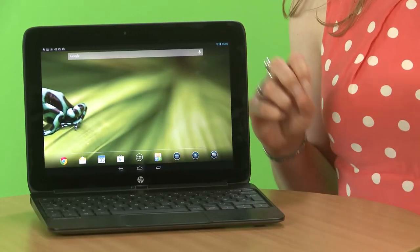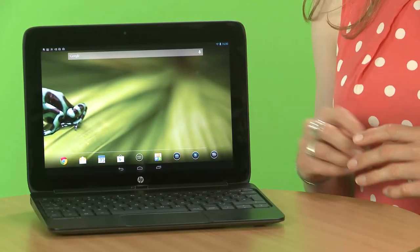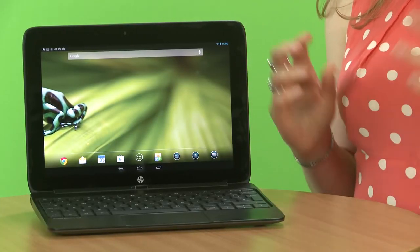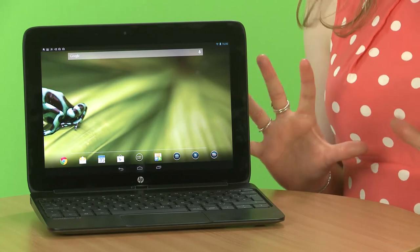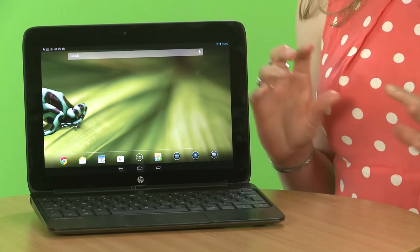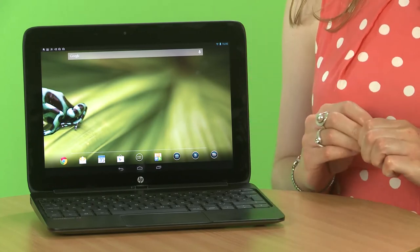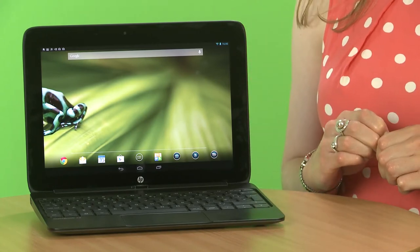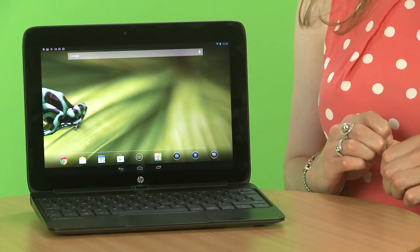But if you're looking for something that's a laptop replacement or something that's your main computer, this isn't the device for you. Essentially, it is just an Android device with a keyboard attached. It's not like the Envy, it doesn't run full Windows, so you won't quite have that same functionality.